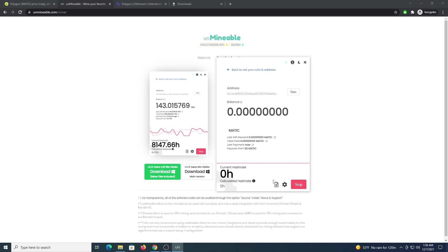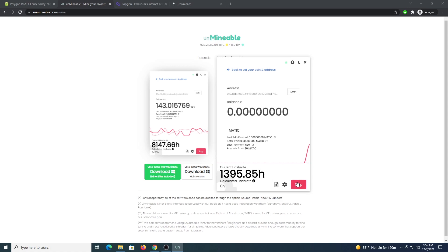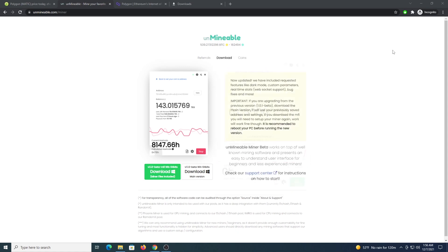You can click save and restart and in a couple of seconds we are going to see our hash rate popping up in the lower left corner. We can see 1300, 1400 hashes per second which is kind of good.